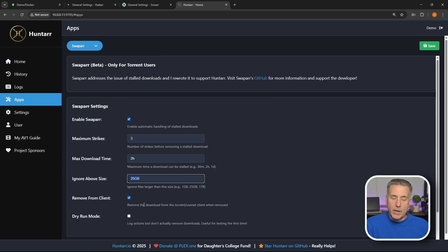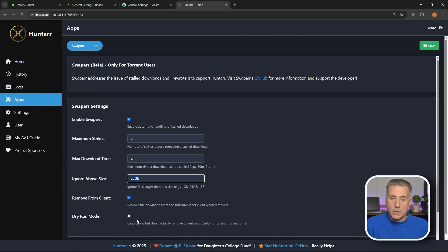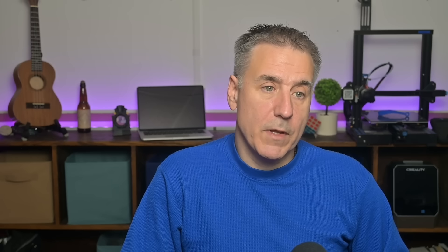Next option down is Remove from Client. This will automatically pull it out of your download client if it's got the three strikes against it. Dry Run Mode, if you turn this on it's not actually going to do anything, it's just going to put it in the logs that it would be deleting it at this point in time. So if you want to try that out, go ahead and turn that on, just make sure when you're happy with your results that you come back and turn that off. Once you've got everything set up the way you want, go ahead and hit Save.